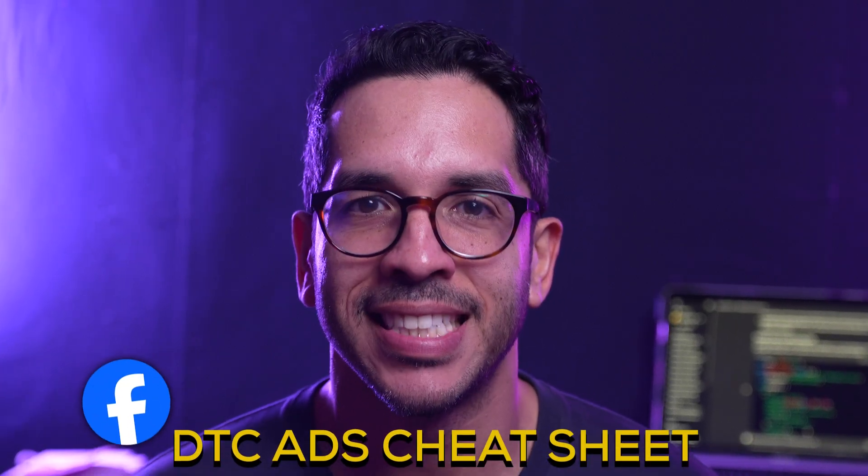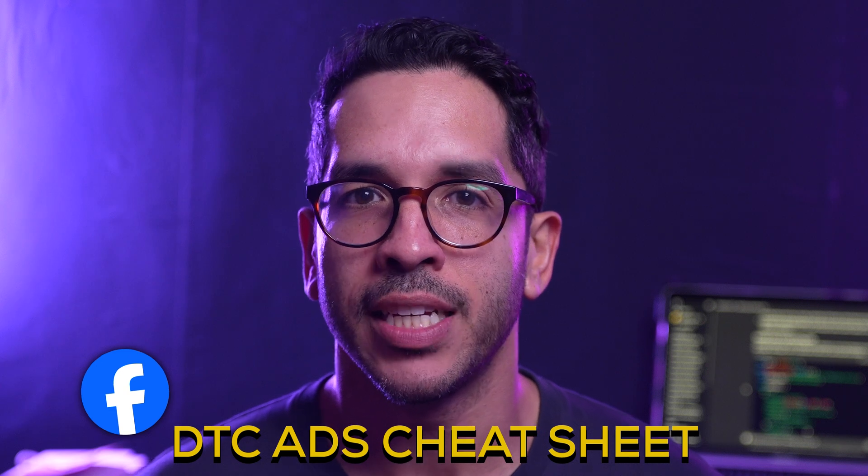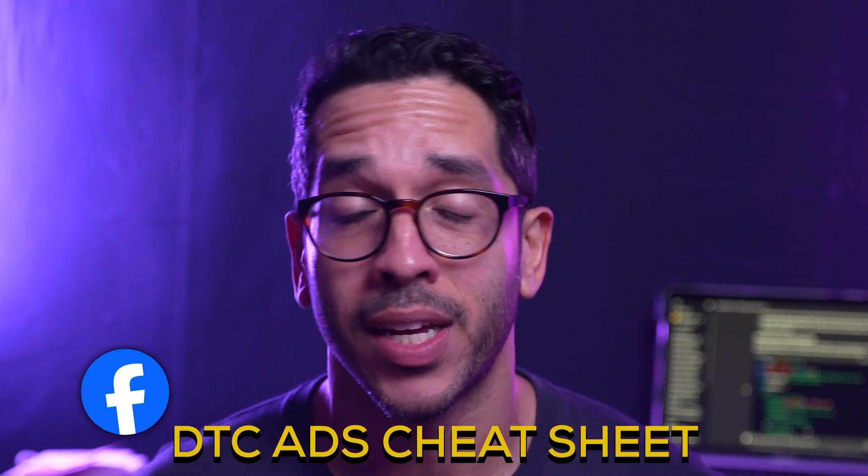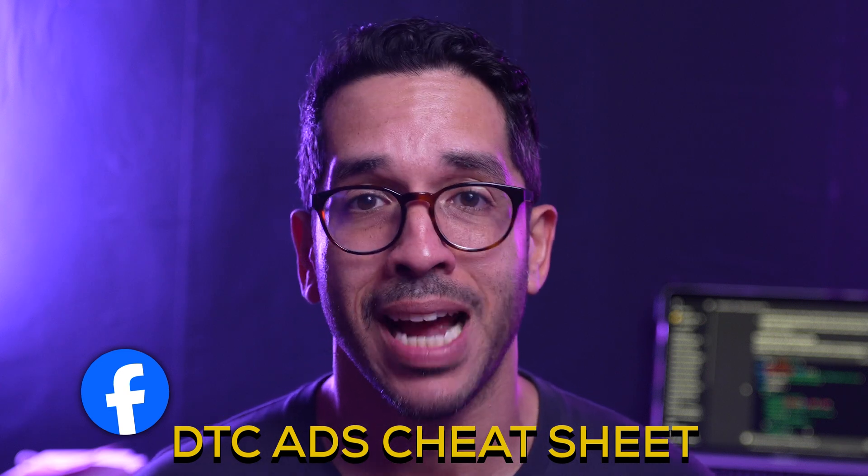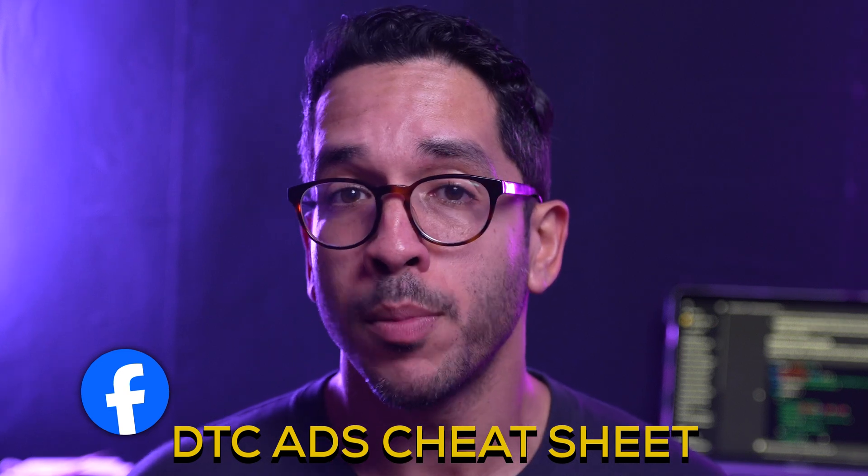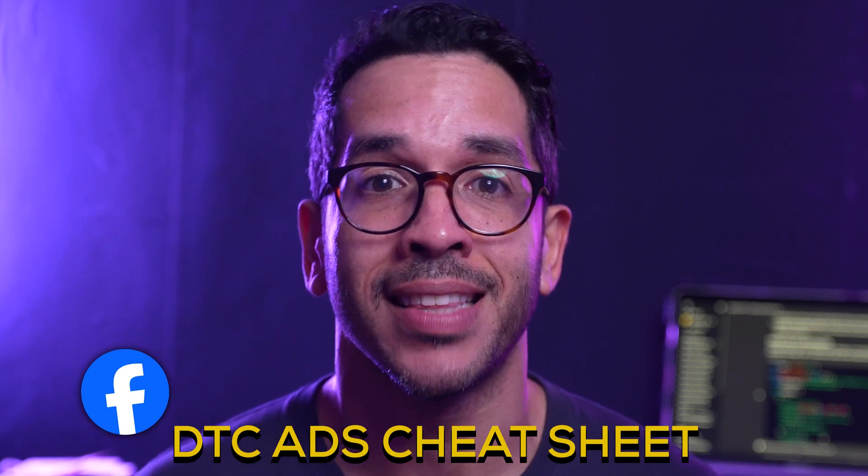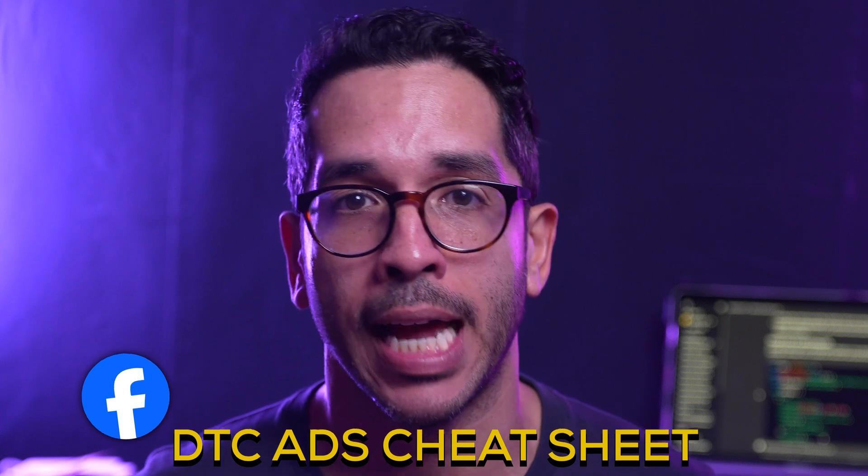If you found this video useful and you want to continue optimizing your Facebook ads campaigns, make sure to grab my free Facebook ads D2C cheat sheet. It's packed with account structure best practices, performance driving tips, and the top tests that I run for new accounts. Follow the link below in the description and as always I'll see you in the next video. Peace.